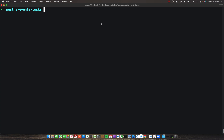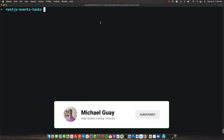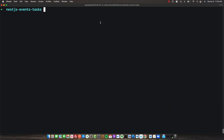Hey there, today we're going to take a look at events and task scheduling in NestJS, which can help us speed our application up and decrease coupling, which are both things we want when developing a backend service.